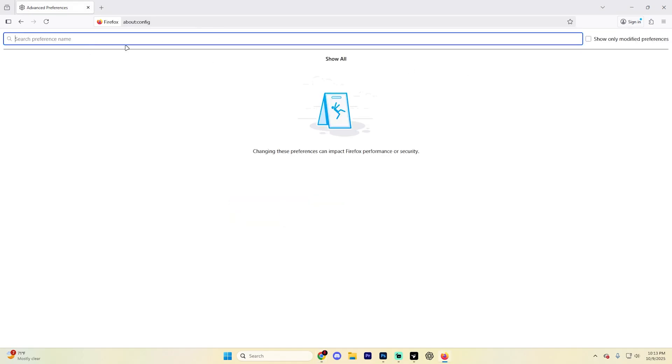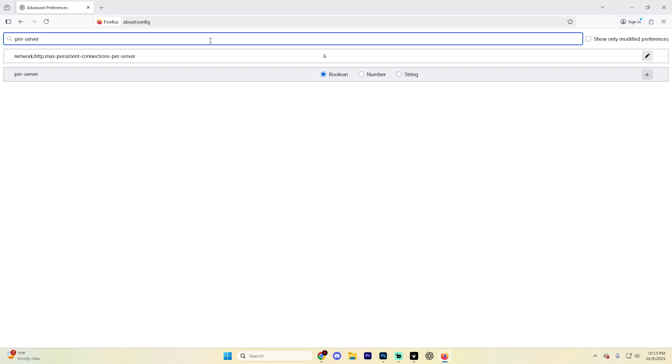It's going to take you to a new page. Up at the top, go ahead and type in per server and you're going to see an option pop up right here with the value set to six. This is going to control how many parallel downloads Firefox actually does allow.